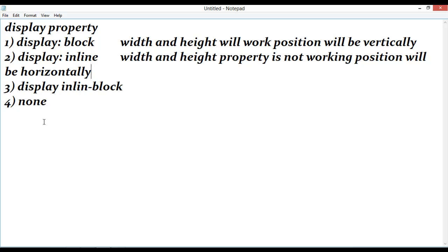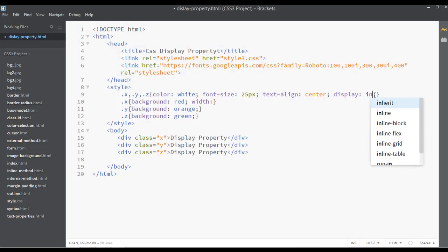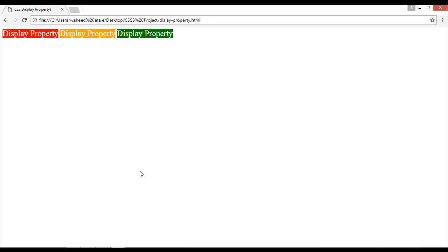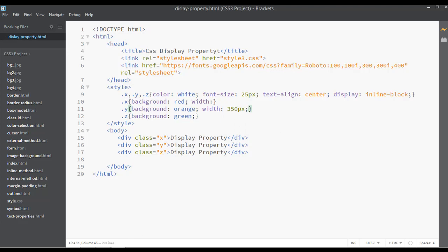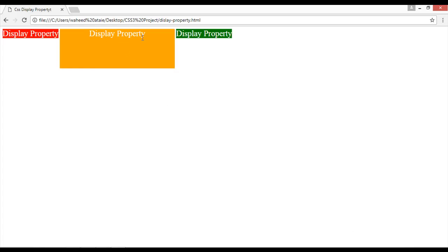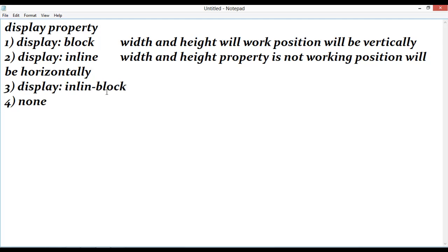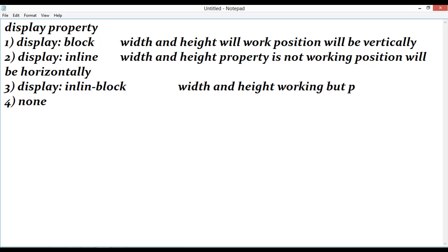Now let's discuss display inline-block. I'll change to display inline-block, save and refresh. Setting the width to 350px and height to 120px for the second element — save and refresh — the width and height properties are working here. But the position is left to right, horizontally, just like inline. So display inline-block: width and height work, position is horizontal.